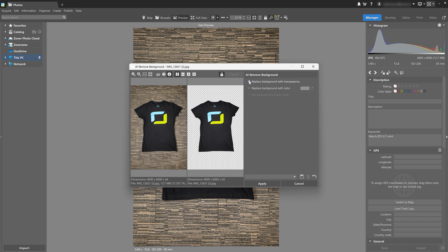Before you save the changes, you have more options for how the background is replaced, either with transparency, which also creates a PNG image, or with color.